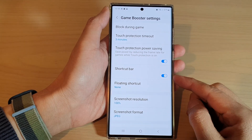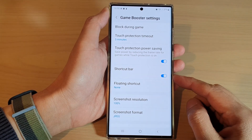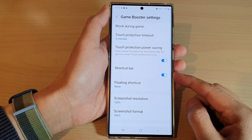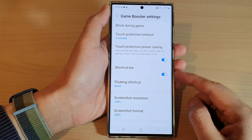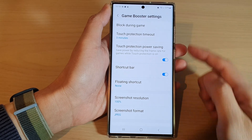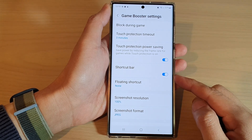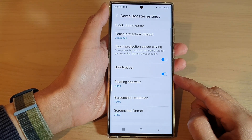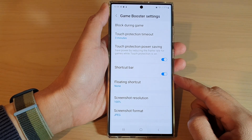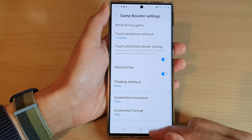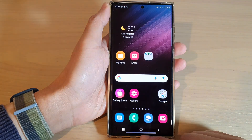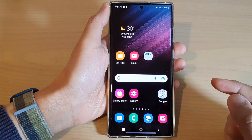Hey guys, in this video we're going to take a look at how you can enable or disable the Game Booster shortcut bar on the Samsung Galaxy S22 series. First, let's go back to the home screen by tapping on the home button at the bottom of the screen.